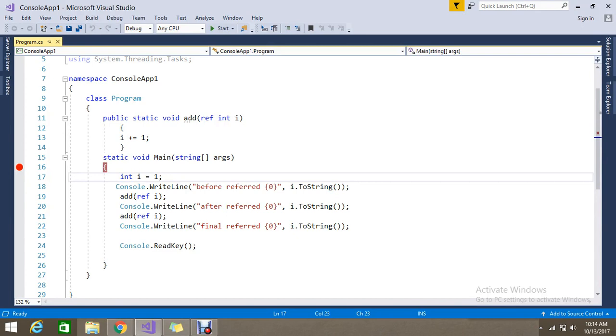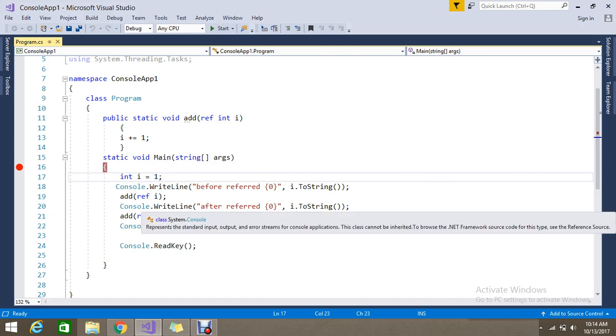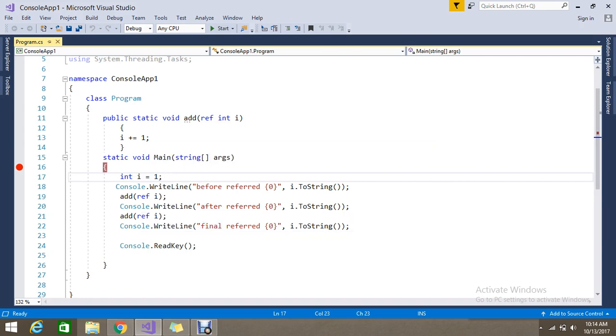The ref parameter is like a reference. We initialize the variable int i and what I did is I summed up but I didn't do any return type but I got the result with updated value. Today we are going to see the output parameter.